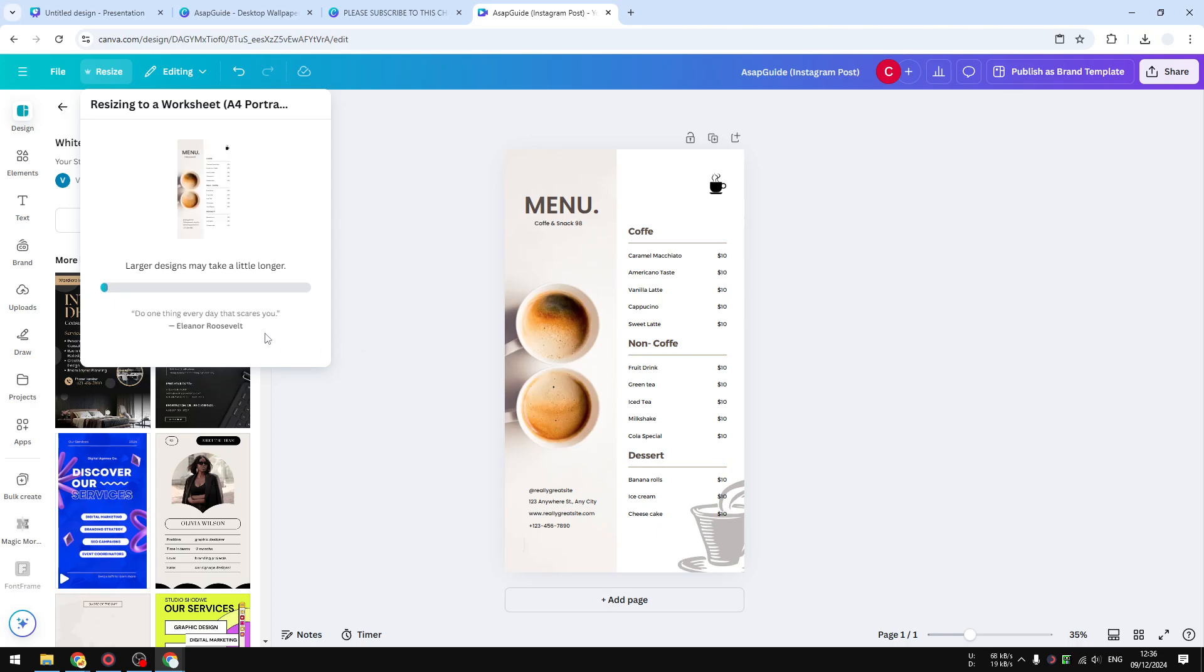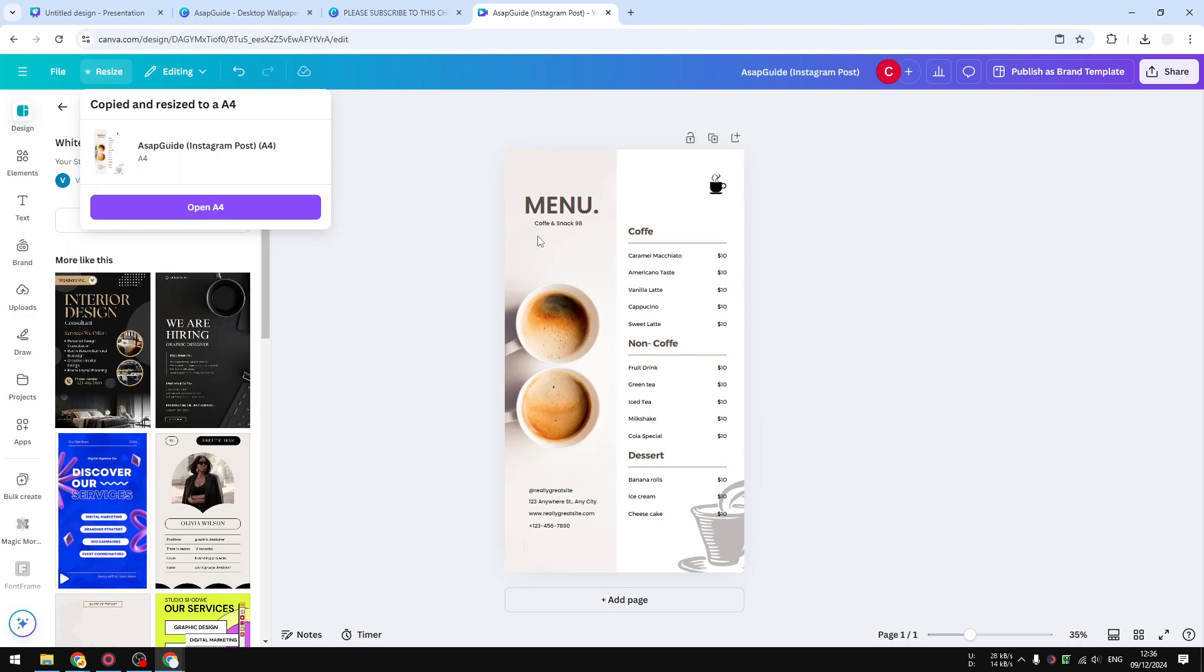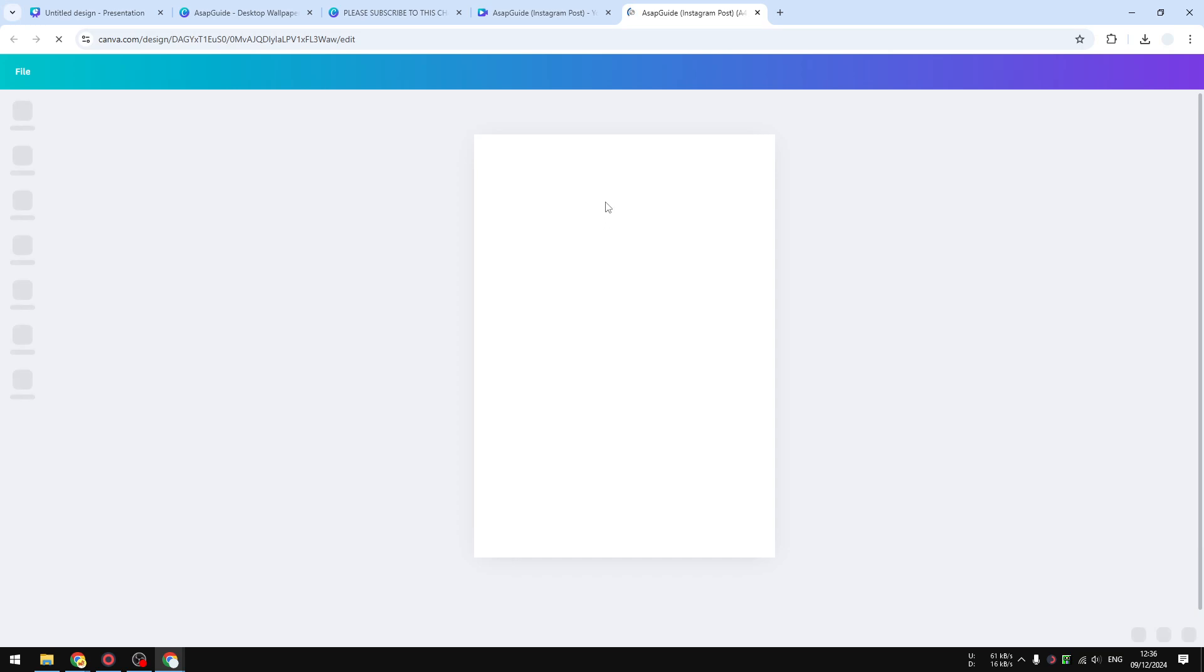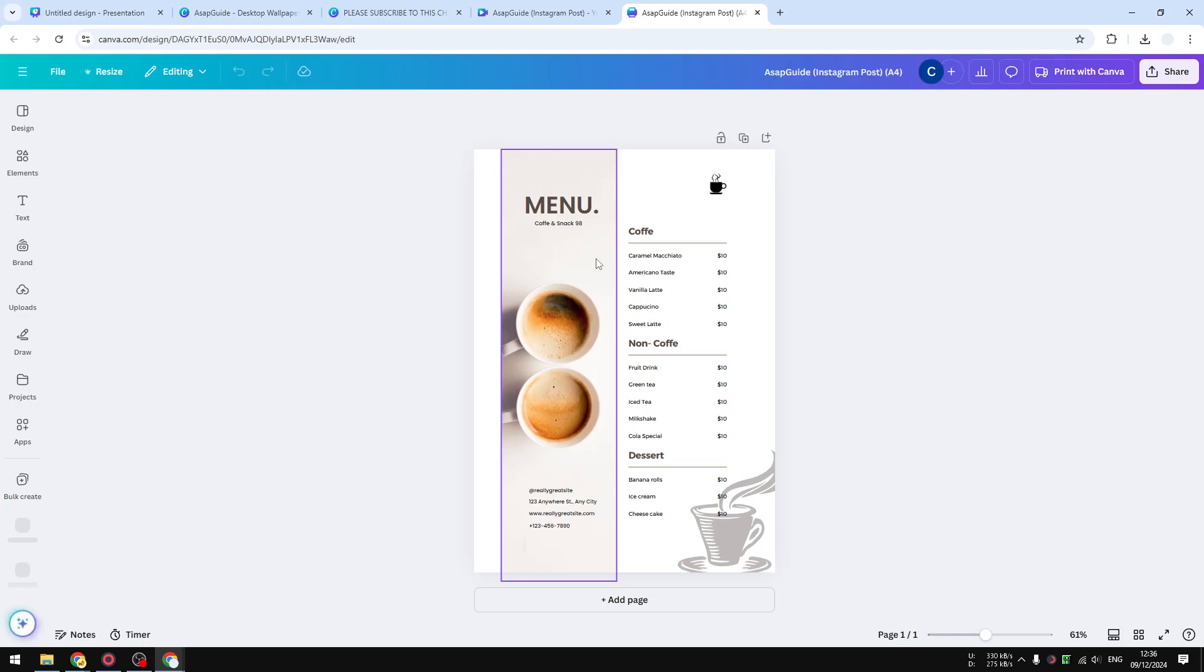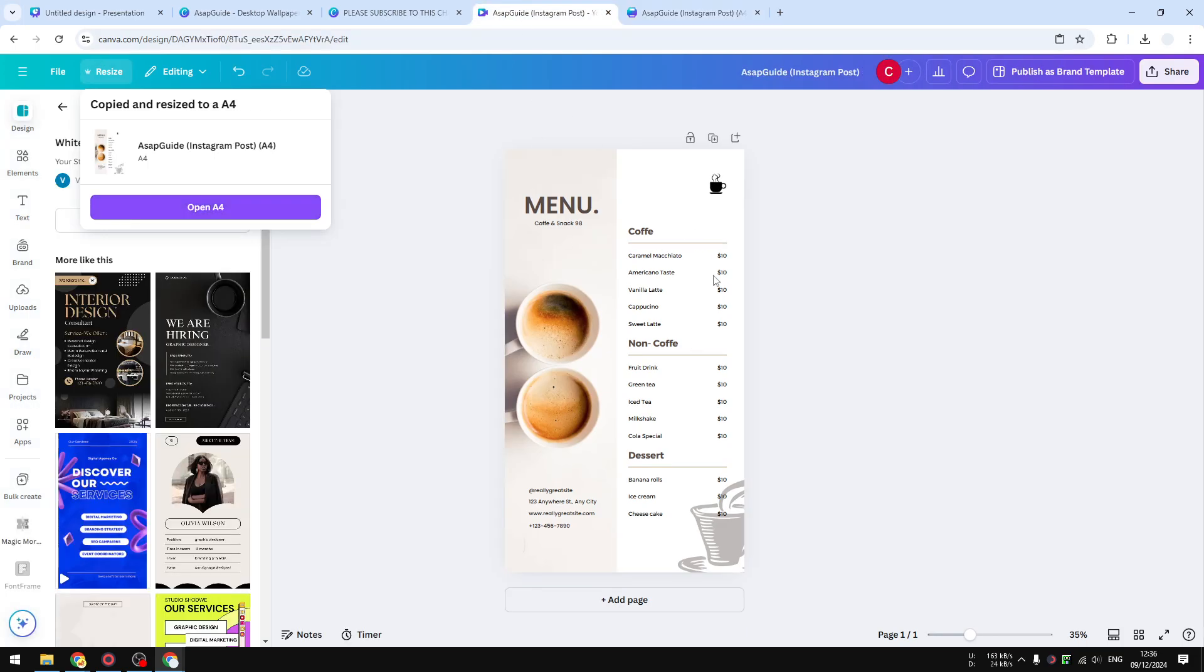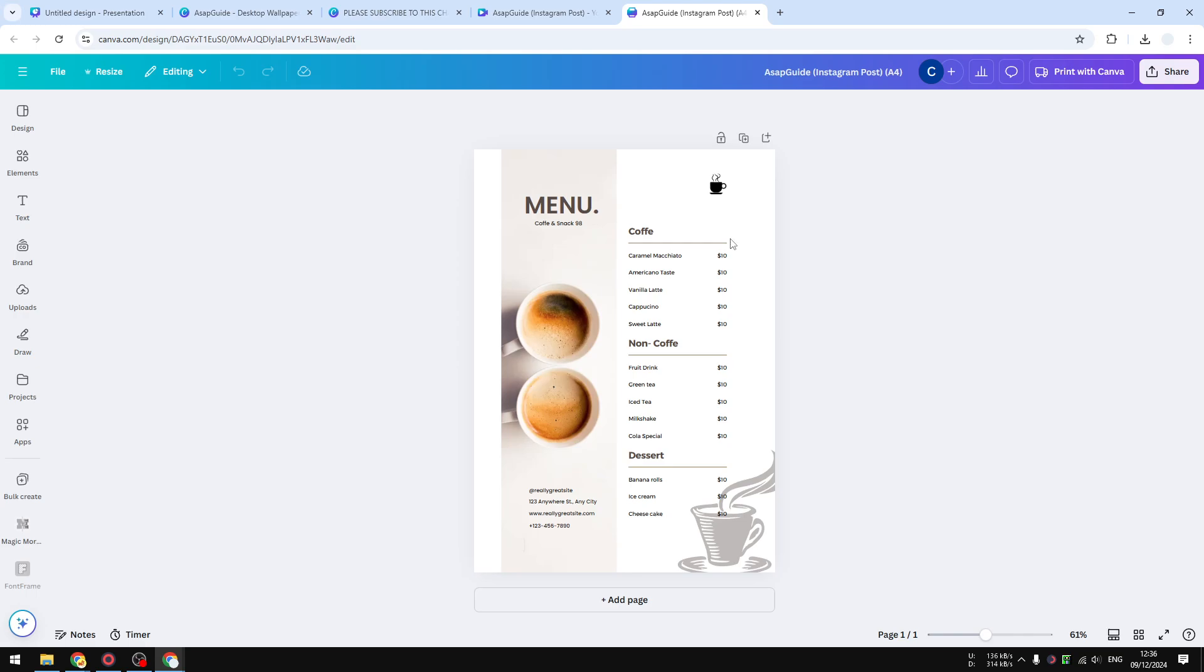Canva will prepare a document and you'll get a preview of what's going to happen after you change the dimensions of this design. After that, you can click open the A4 and this is the document—the new size you got from changing the format. It used to be like this and now it looks like this. I think it's still pretty good and pretty much presentable.